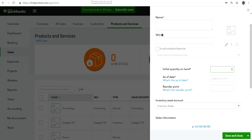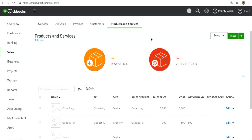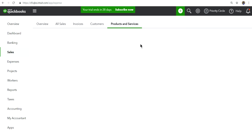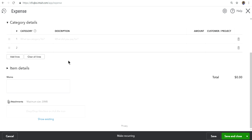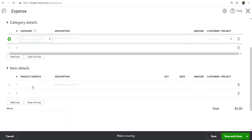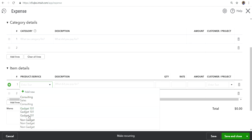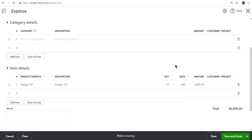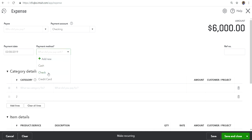Let's say you started with zero and you bought certain inventory items. In that case, when entering an expense, you should always use Item Details — not the Category Details. If you use Category Details, it goes to chart of accounts and will not update your Products and Services list or map to the inventory asset account. You should always use Item Details to add inventory on hand.